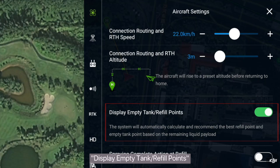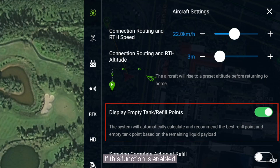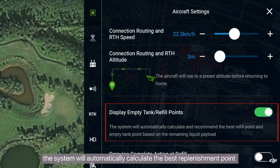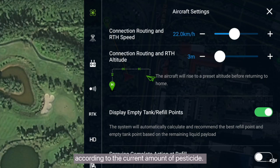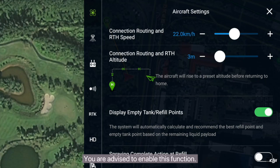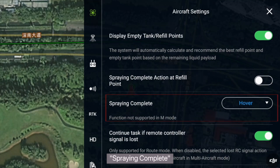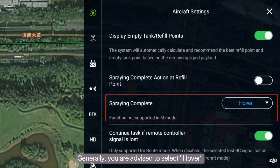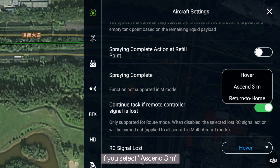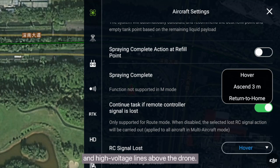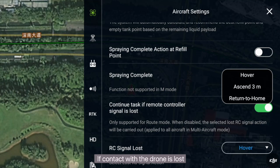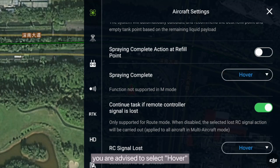Display empty tank and refill points: if this function is enabled, the system will automatically calculate the best replenishment point according to the current amount of pesticide. You are advised to enable this function. Spraying complete: generally, you are advised to select hover. If you select ascend 3 meters, check whether there are trees and high voltage lines above the drone. If contact with the drone is lost, you are advised to select hover.